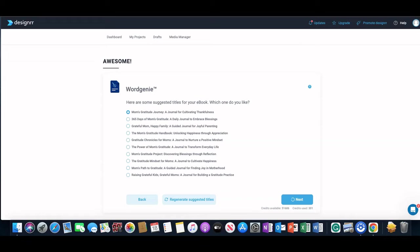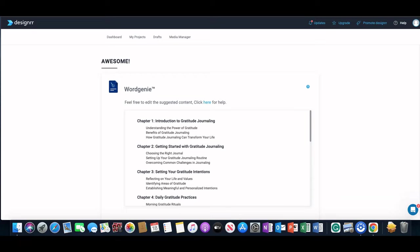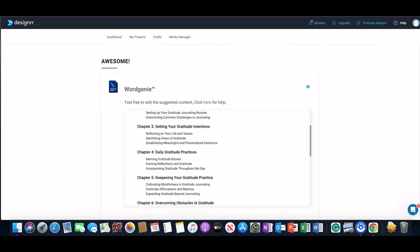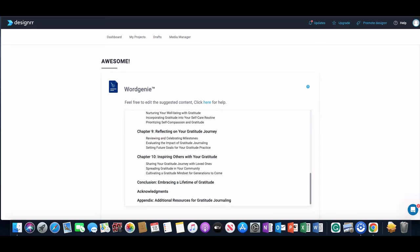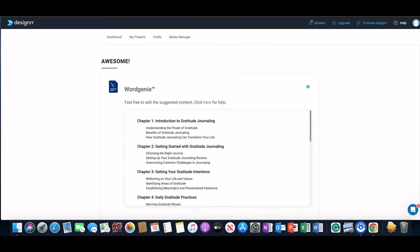Now it'll start to generate an outline for you and you can kind of see the skeleton of the book coming to life. So here we are. It gives you the chapters and the sub-chapters that will be written so you can just get an idea of what the final book will look like.